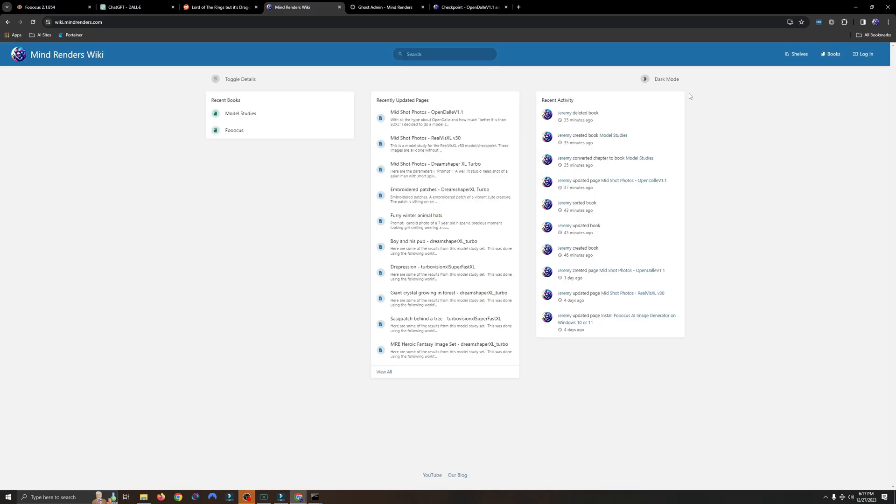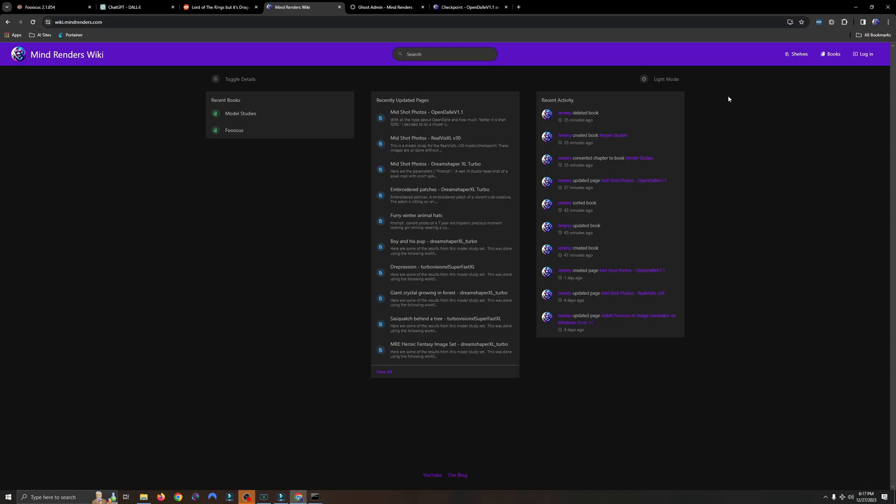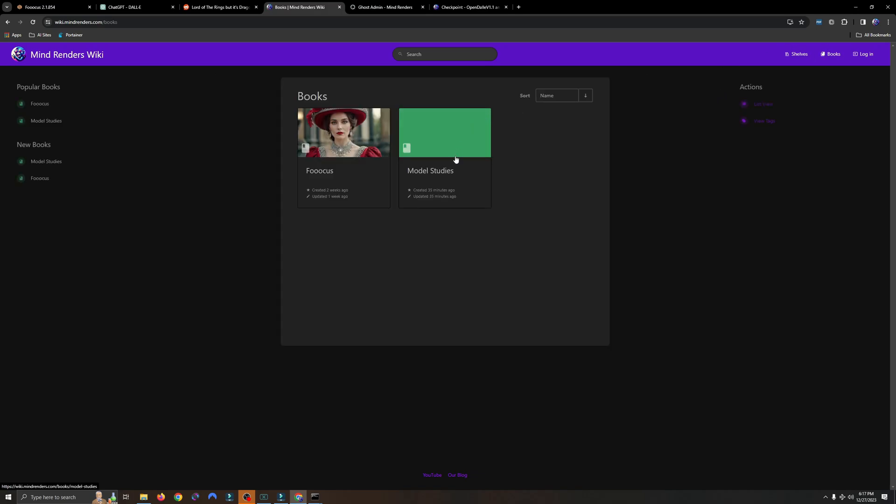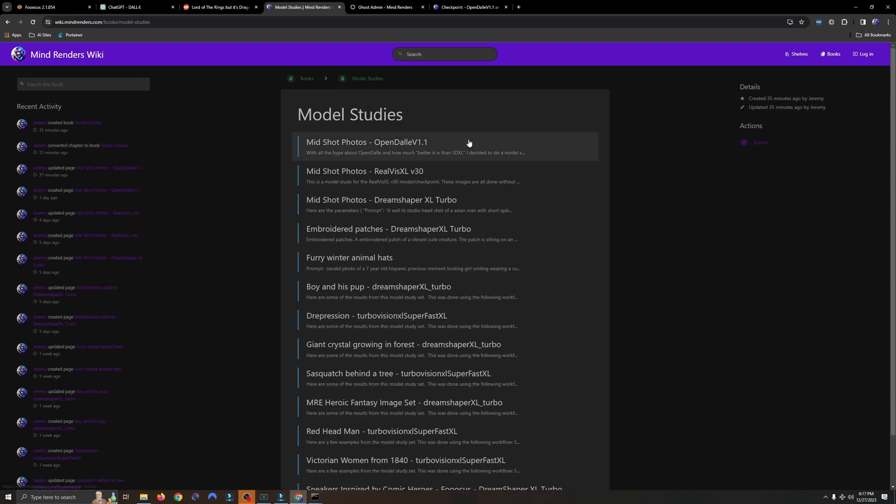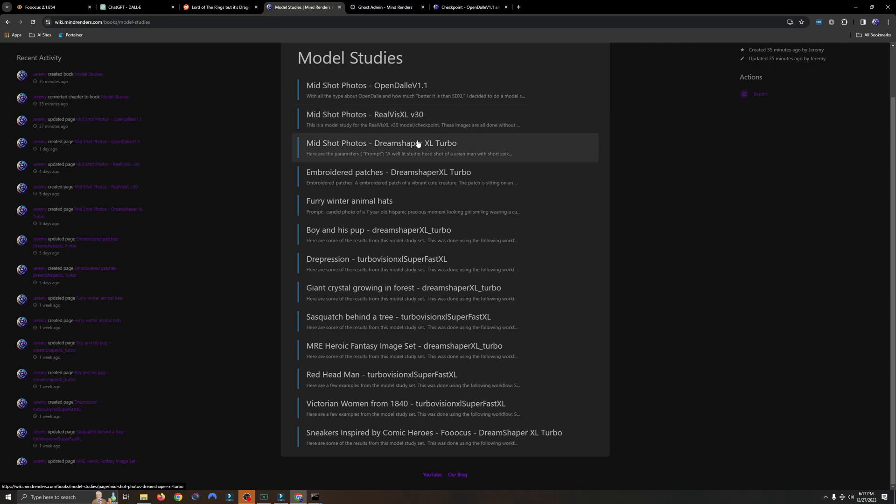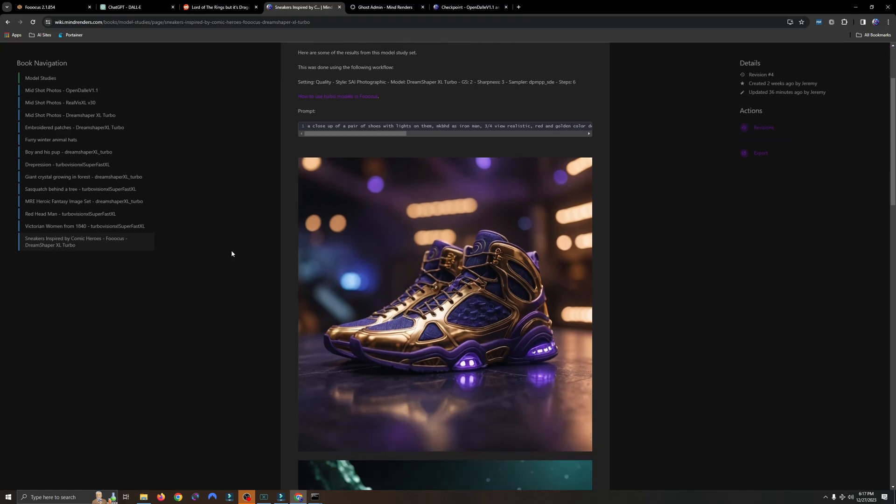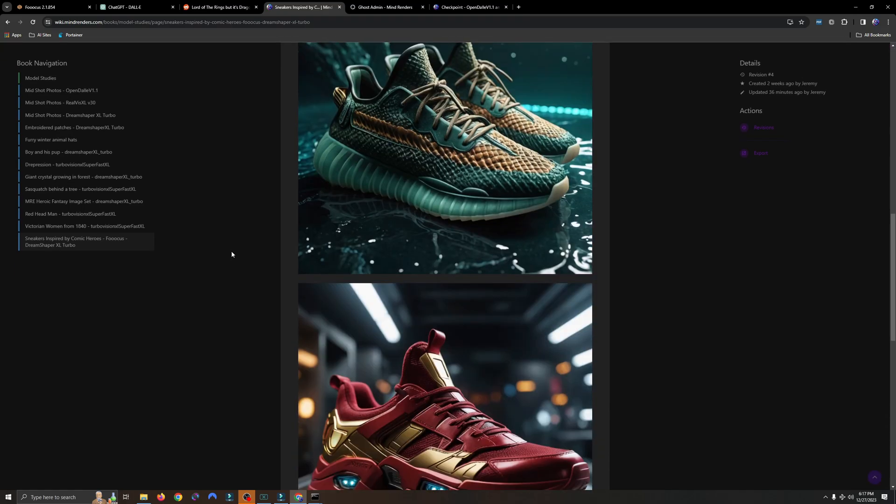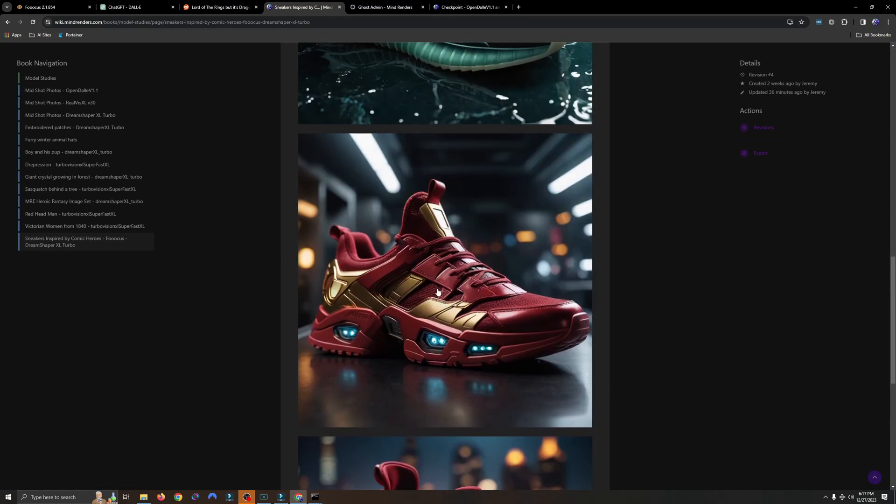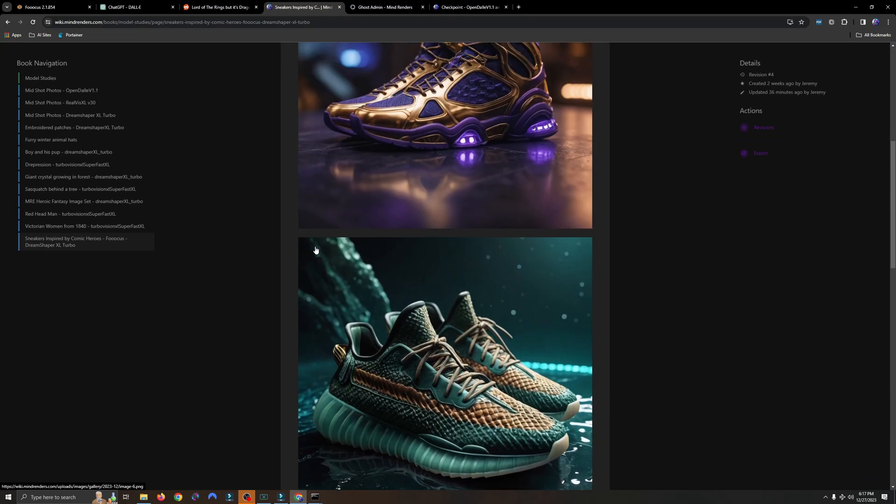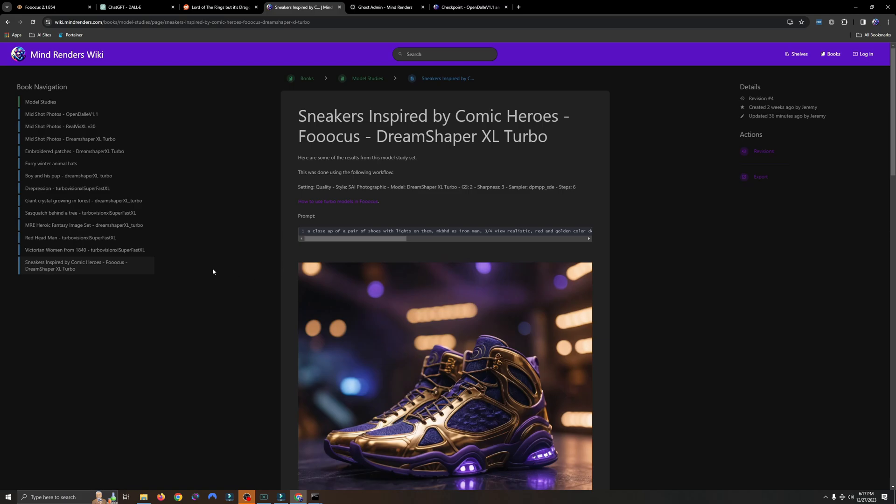Hey guys, if you want to check out more of my model studies, be sure to jump over to the Mind Renders wiki page at wiki.mindrenders.com. I'll be sure to add that link in the description below, so you guys can just click through. Just click on model studies, and then you can see all of the different studies that I've ran with different types of models. And here's an example of some sneakers inspired by comic heroes. As you can see, there is the Iron Man one. I want to thank you guys so much for watching today's video. If you like the content that I create, be sure to click that thumbs up. If you haven't subscribed, consider subscribing, and I will see you guys very soon.